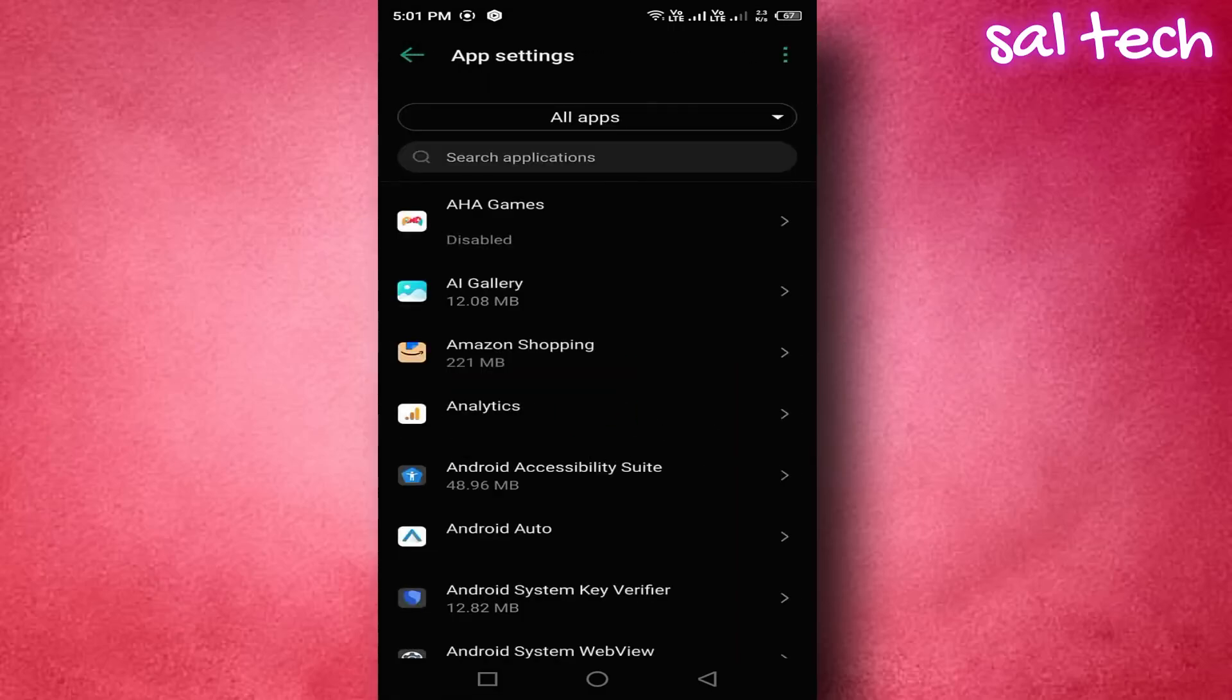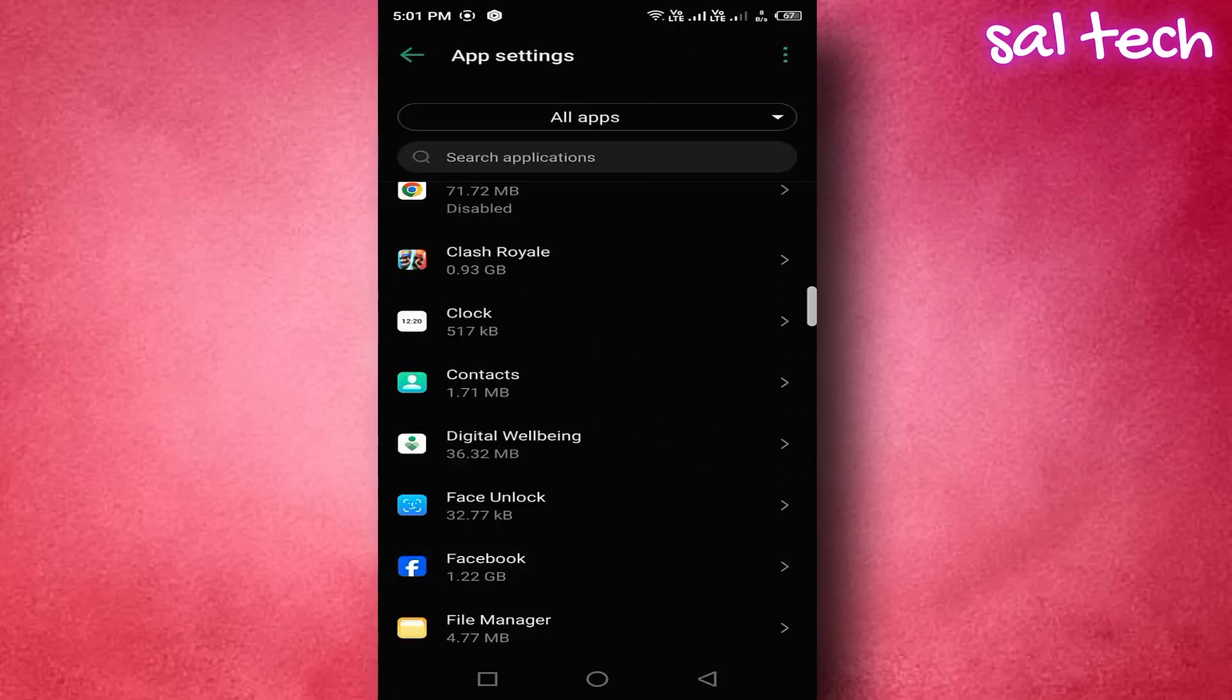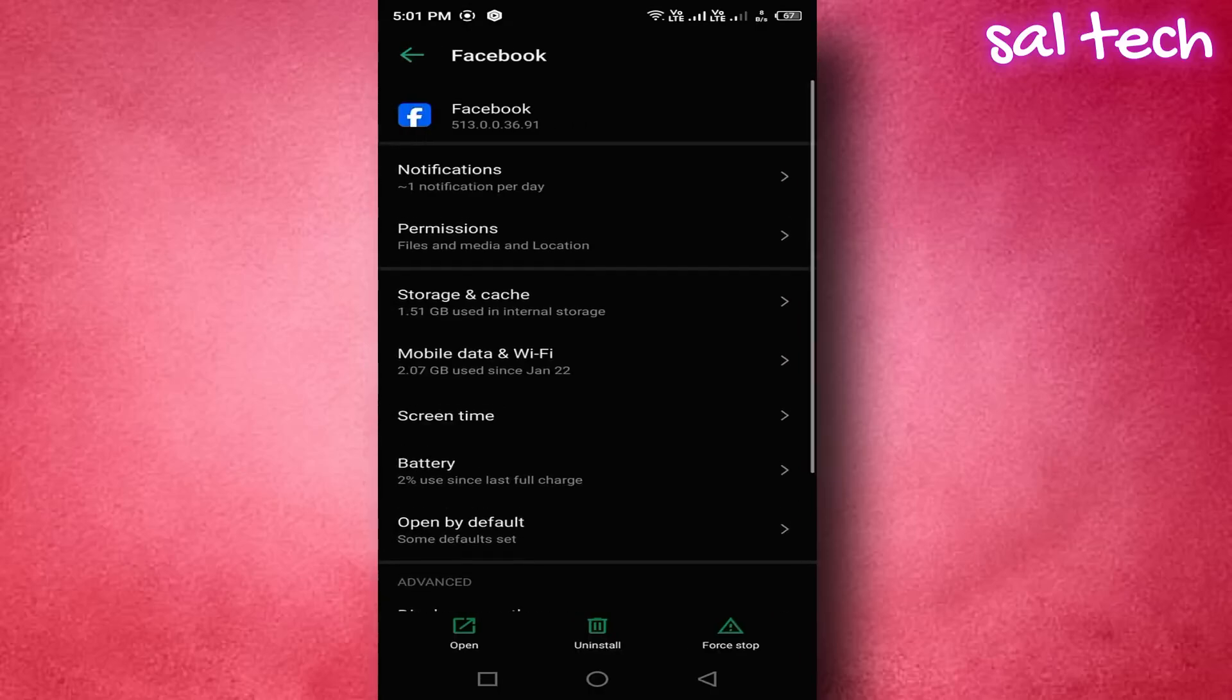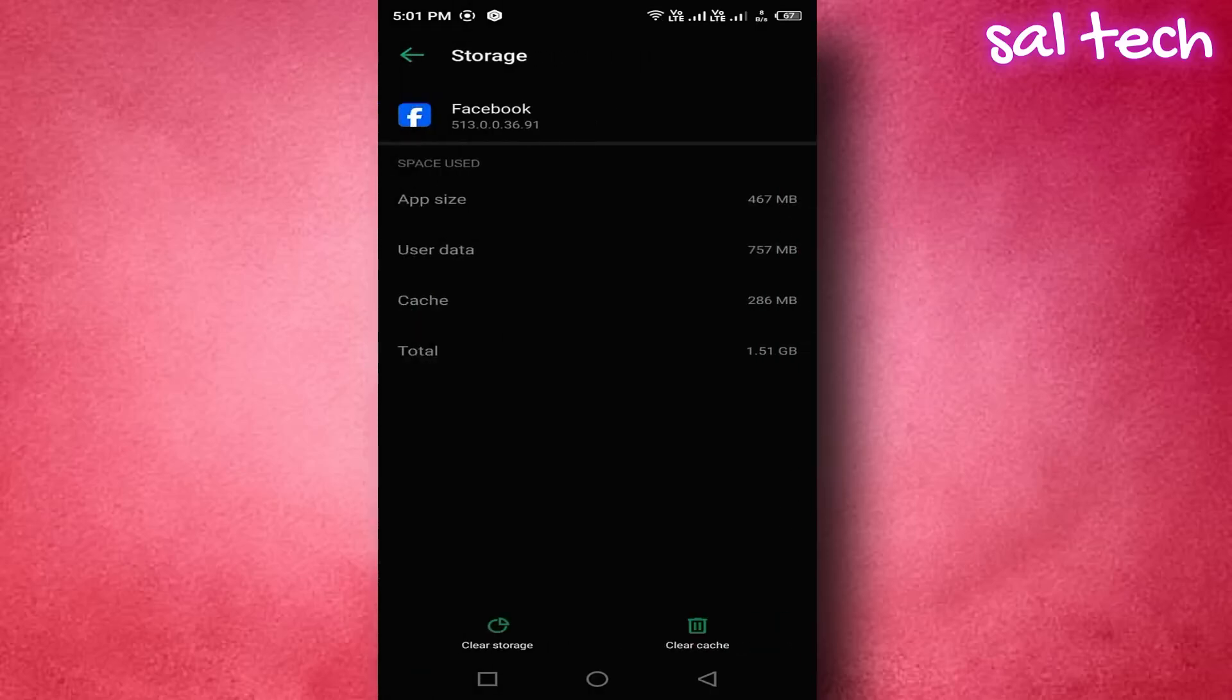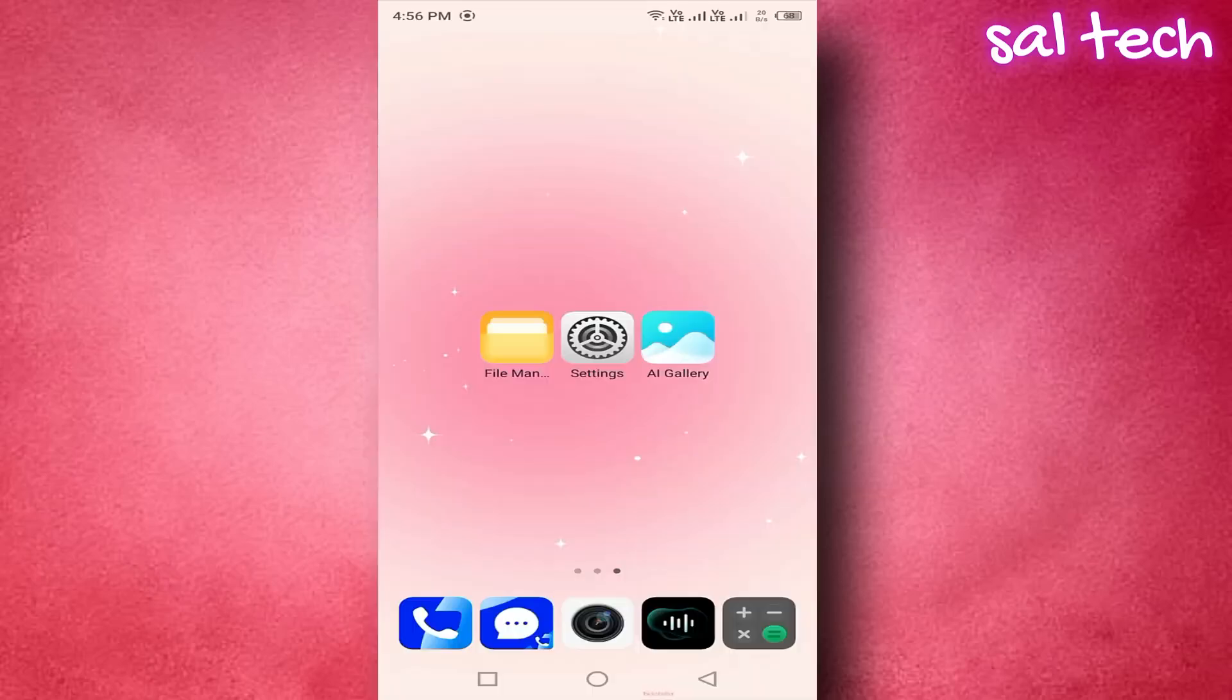Choose any app, Facebook, Instagram. 3. Tap storage. Select clear cache. 4. Don't select clear data, or you'll need to log in again to your apps.